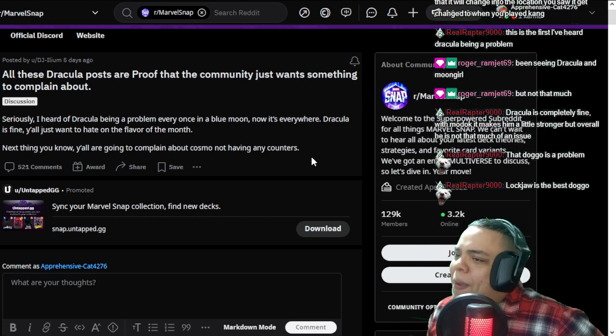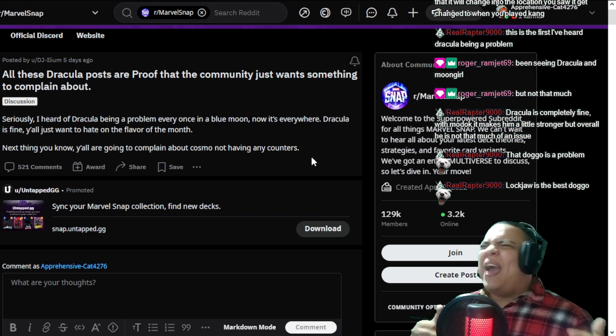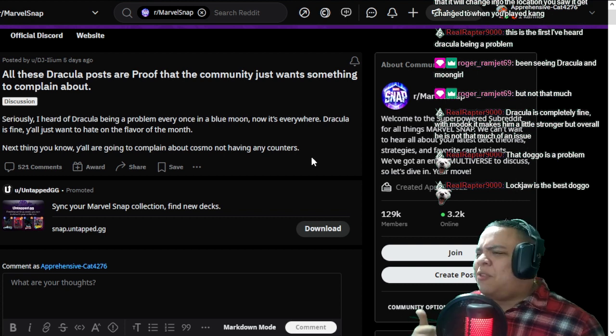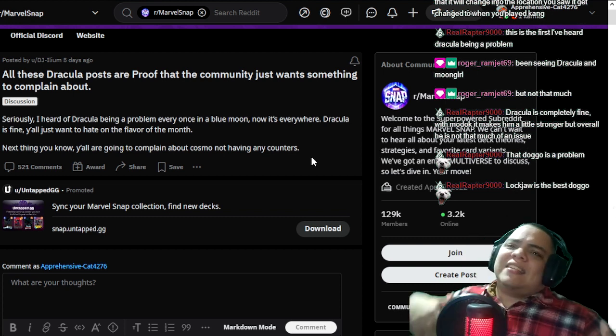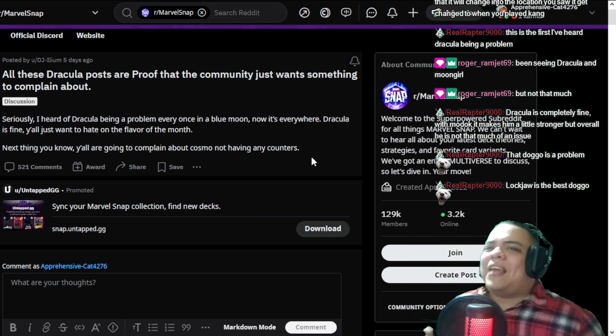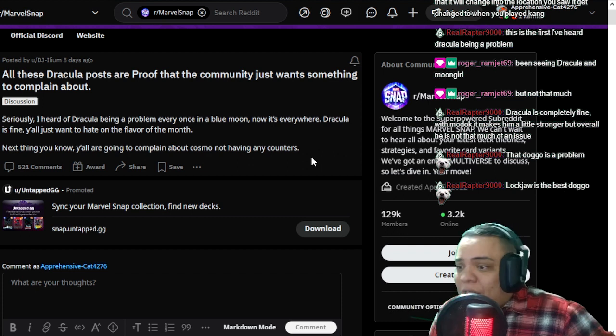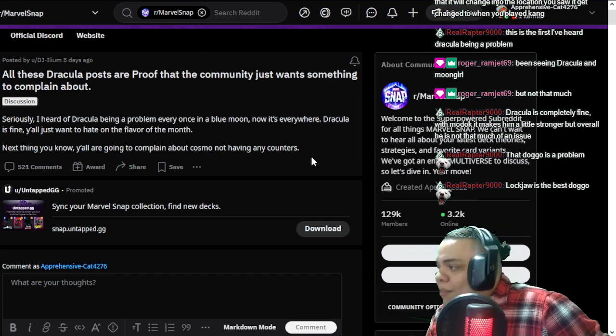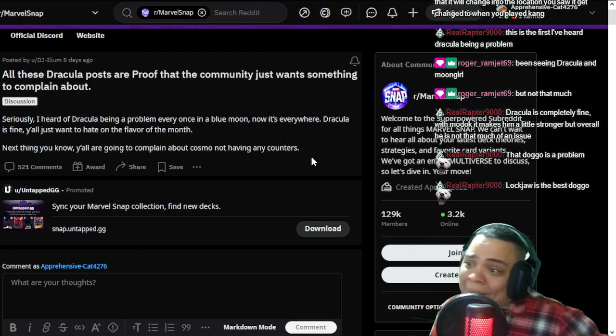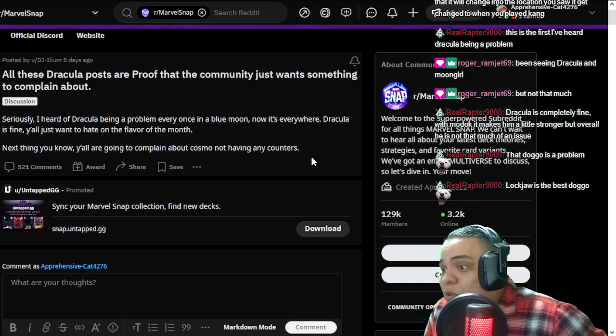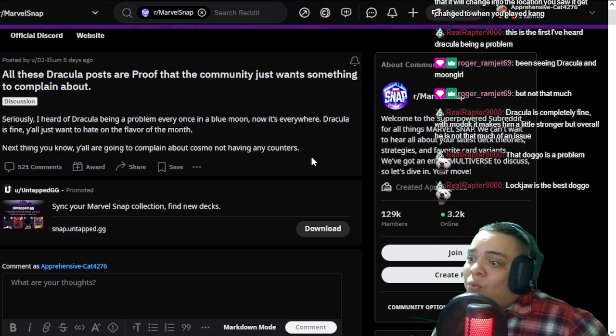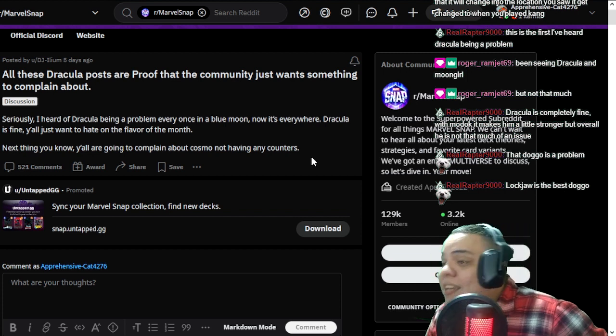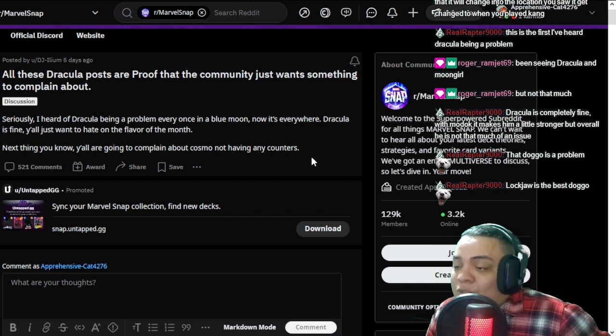People are complaining because you can't do anything about Dracula triggering because he triggers at the end of the game. You can do a lot of stuff about it. For example, know that Dracula is going to discard something and try to win another lane, try to disrupt the opponent.